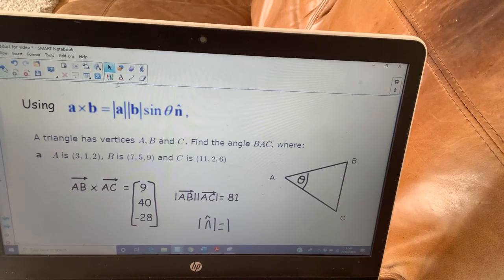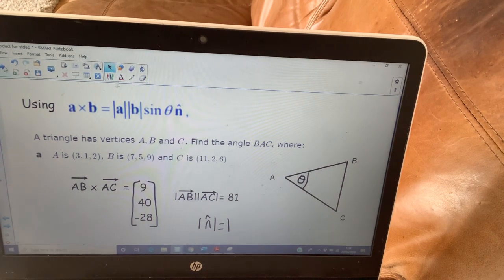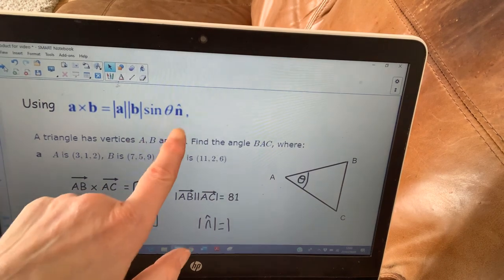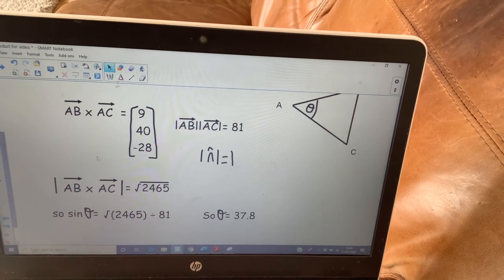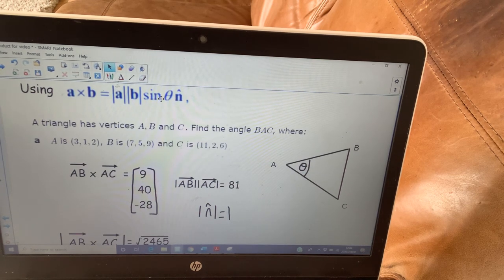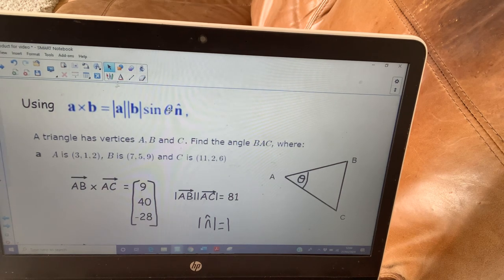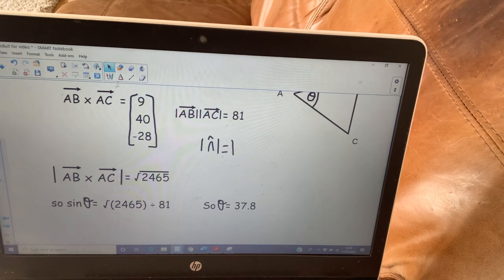Now thinking about using the vector product formula for exactly the same question: I find the cross product of vector AB and vector AC on my calculator. I know the modulus of AB and the modulus of AC, and I know the unit vector has magnitude 1. The modulus of the cross product is the square root of 2465. Rearranging the formula, sine of theta equals the magnitude of the cross product divided by the magnitudes of both vectors, and I end up with exactly the same angle.